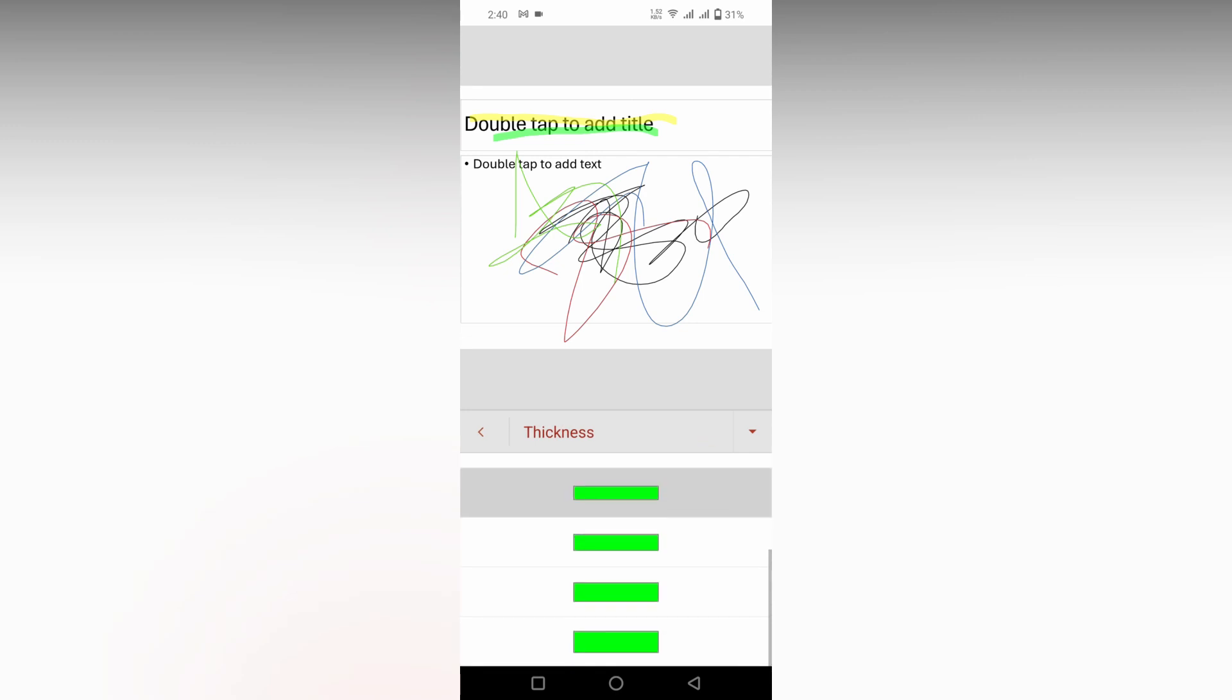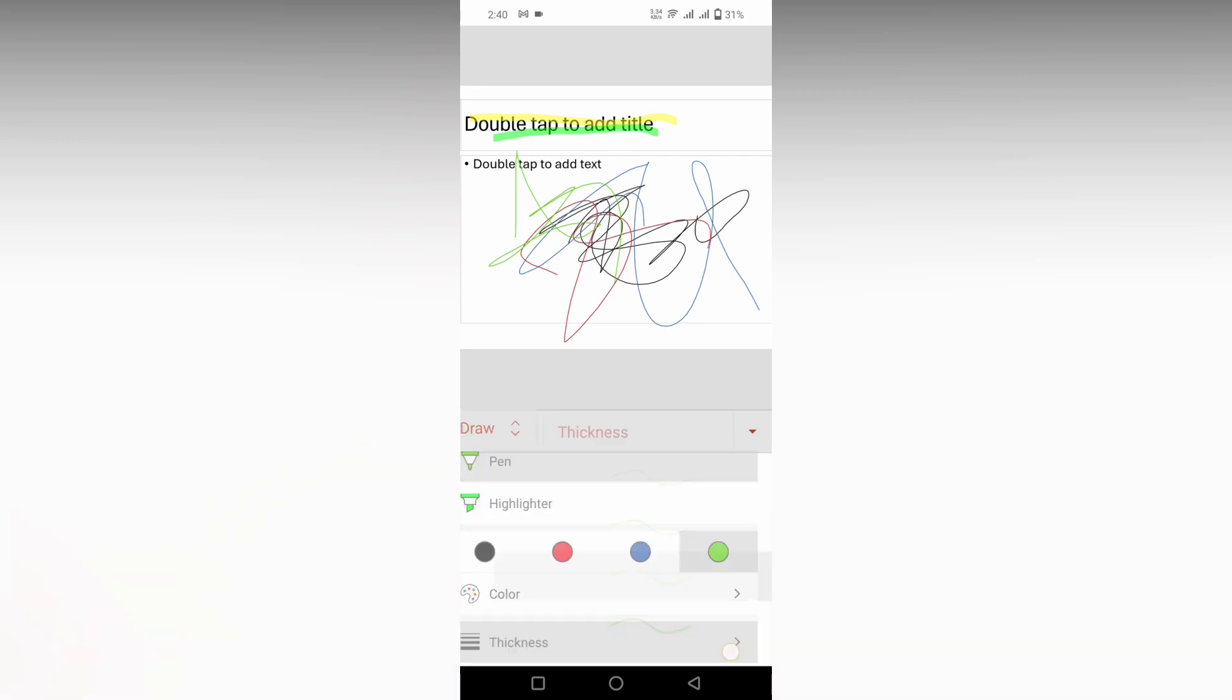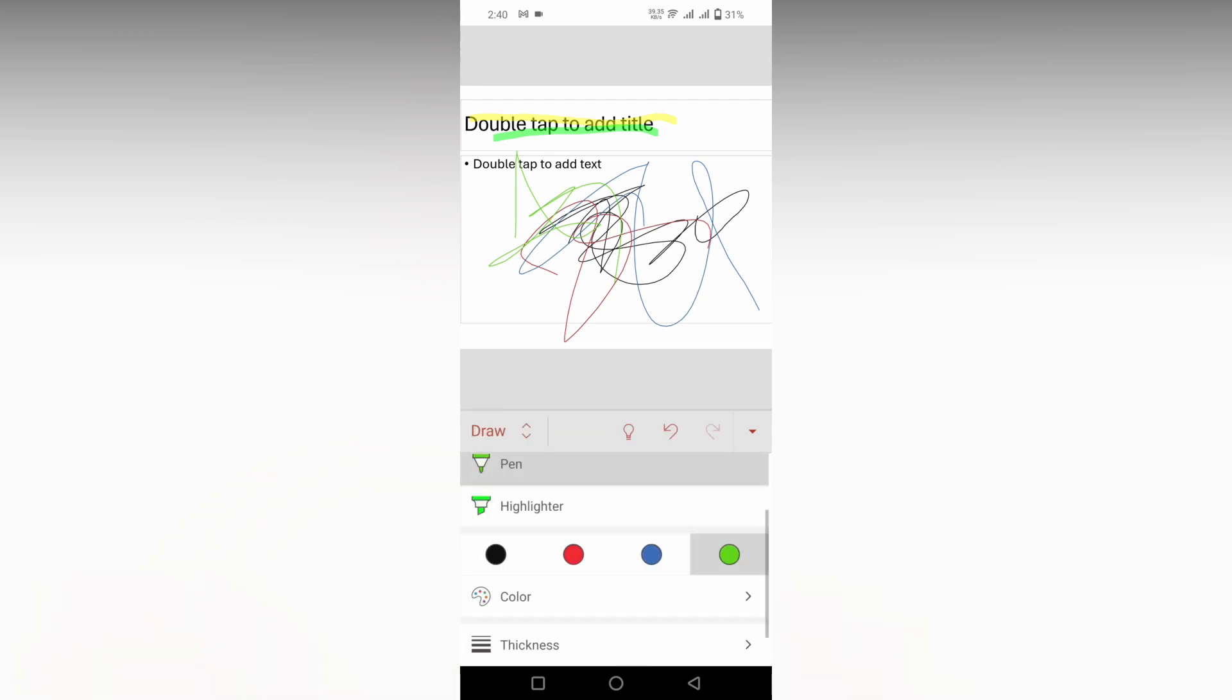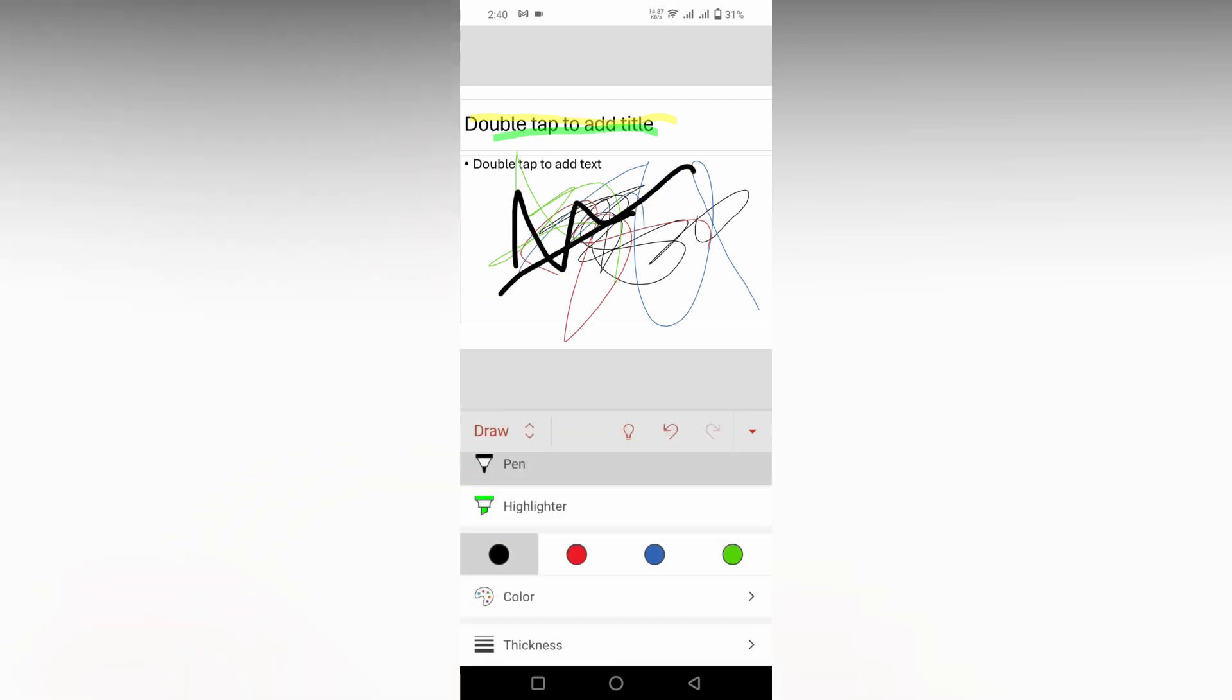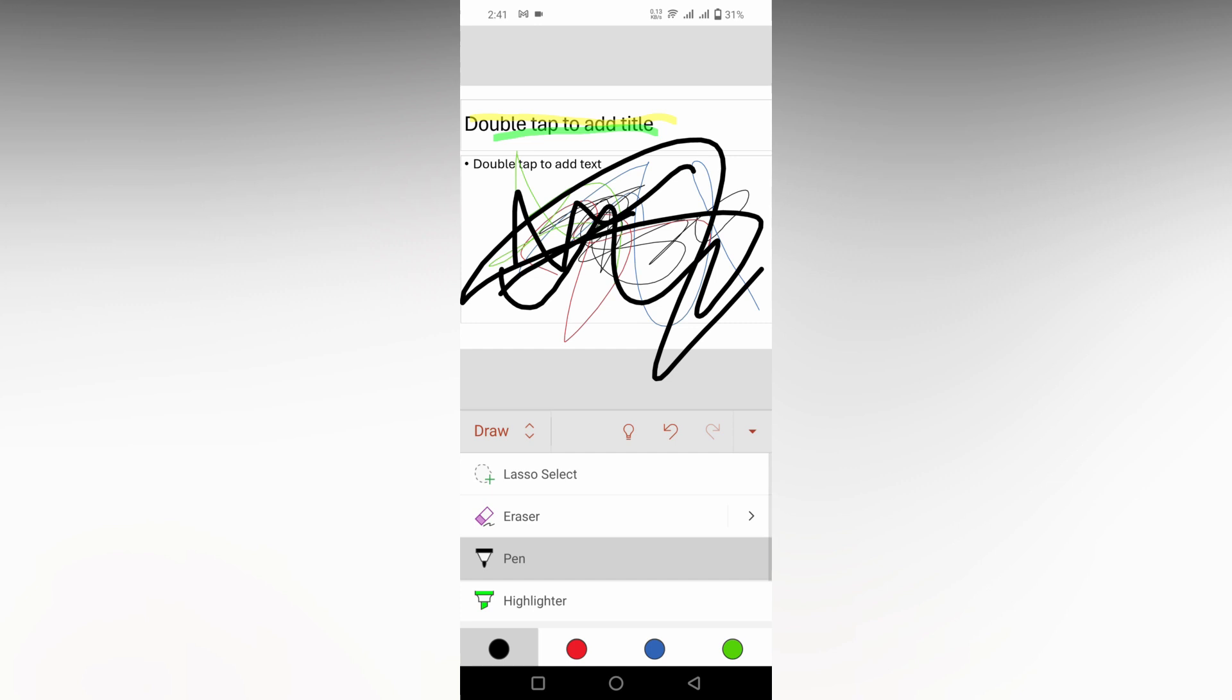You can select the thickness of the pen. Like if you select the paint, you can select the thickness of the paint. You can make it like this, so you can just scribble whatever you need. This is how you use the draw option on your Microsoft PowerPoint mobile.